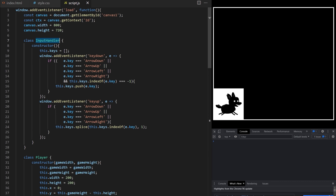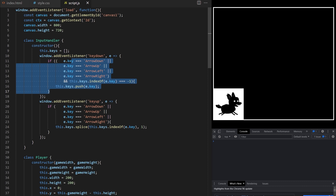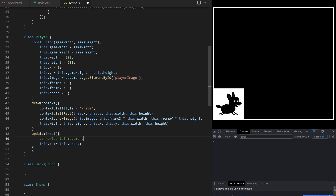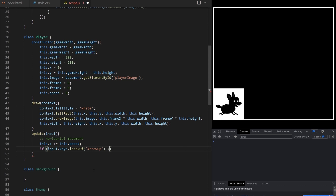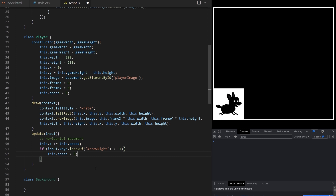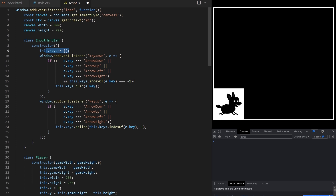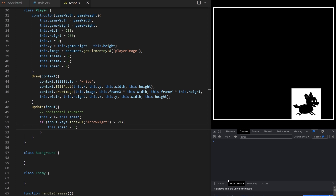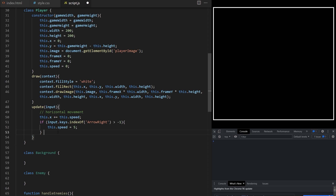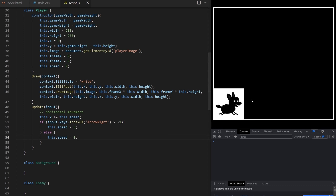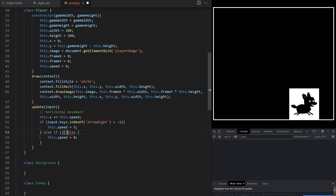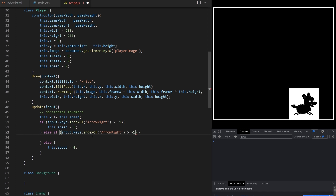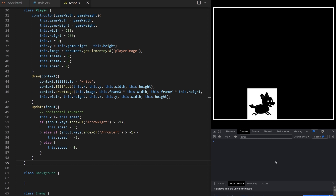If input.keys contains ArrowRight — so if indexOf is more than minus one — set this.speed to 5. But there's nothing to set speed back to 0, so I create an else statement setting speed back to 0. Now the player moves right only when I hold the right arrow key. I add an else if: if ArrowLeft is pressed, set speed to minus 5. I can now move player left and right. I also introduce horizontal boundaries: if x is less than 0, set it back to 0; else if x is more than gameWidth minus player width, don't allow it to move past that point.